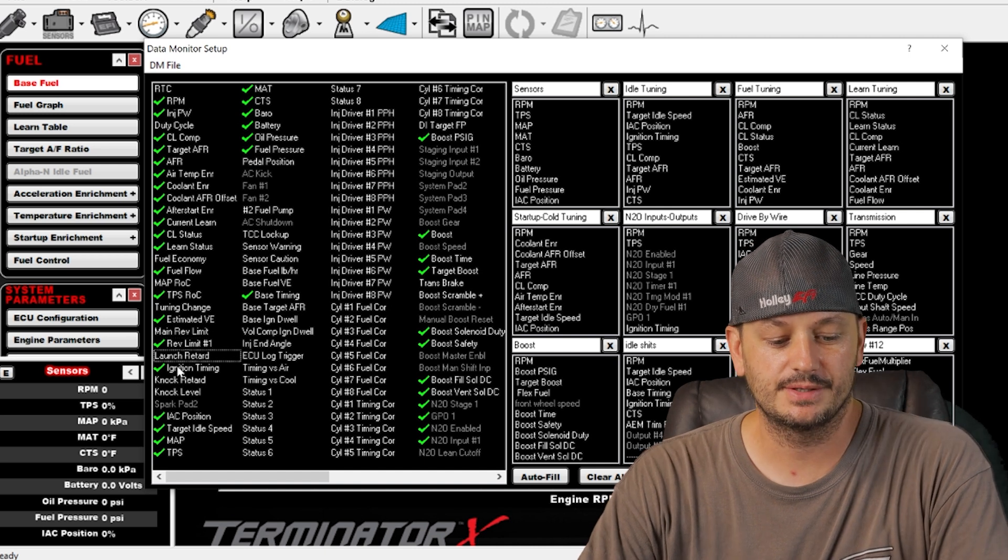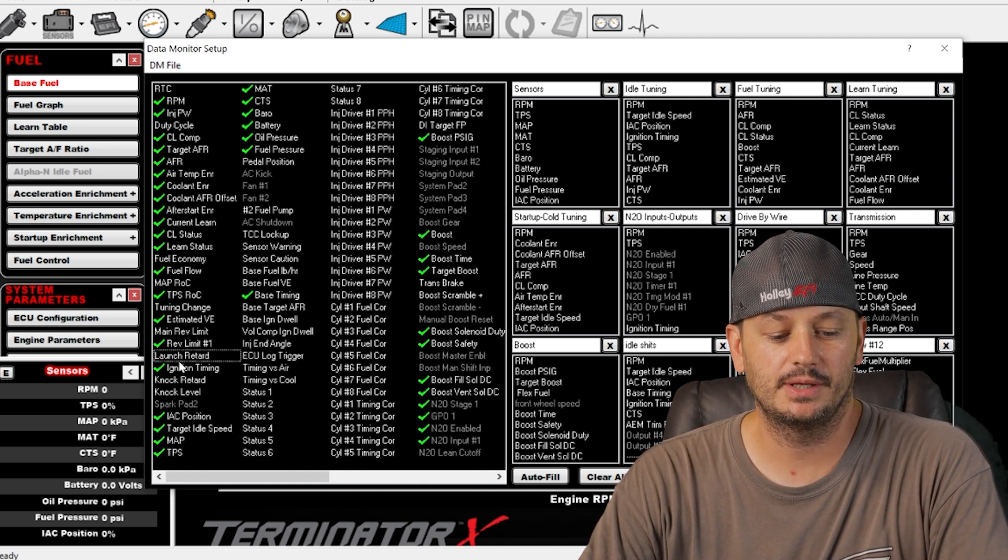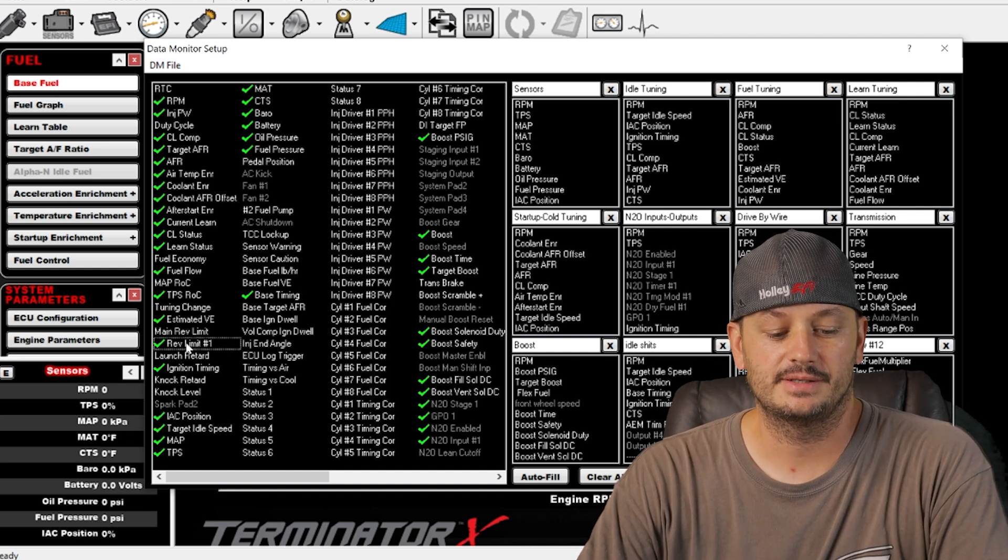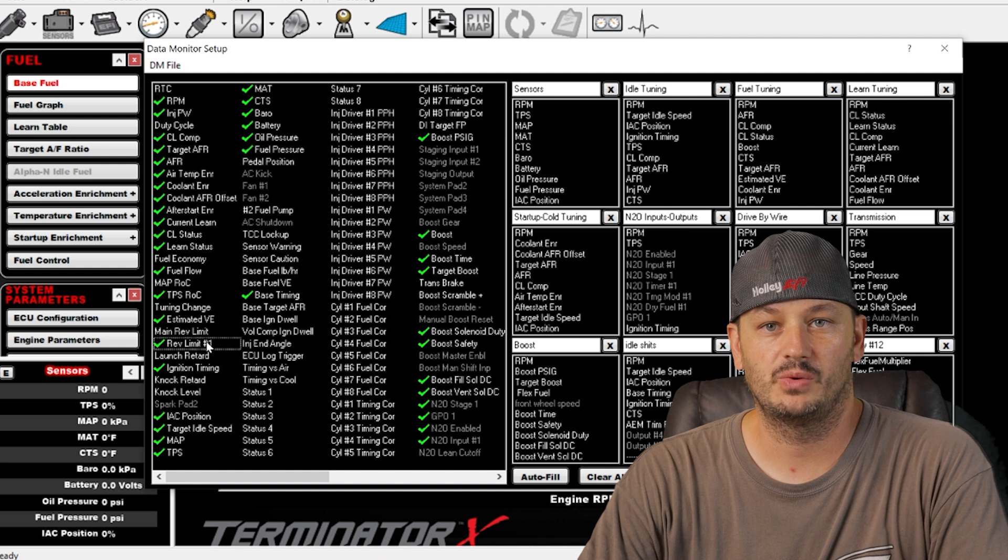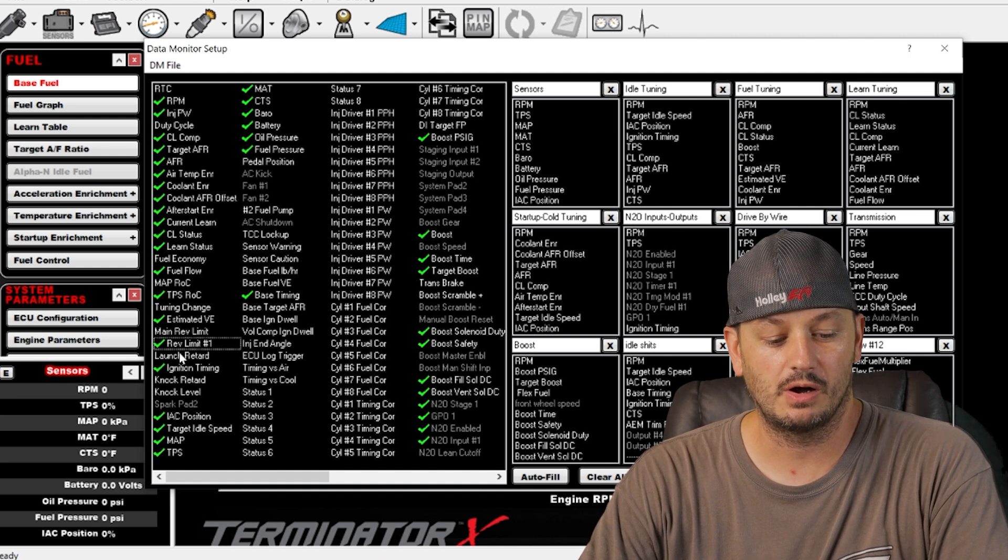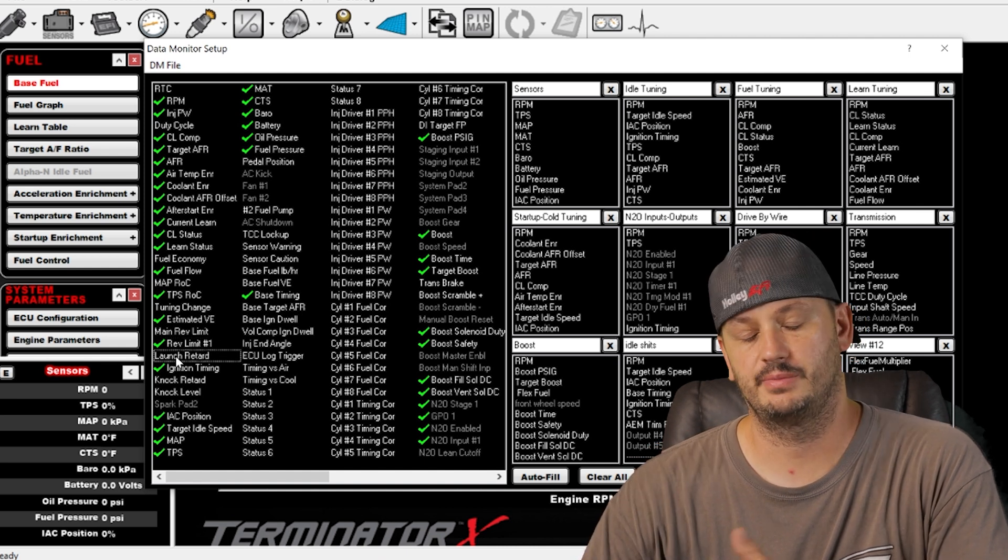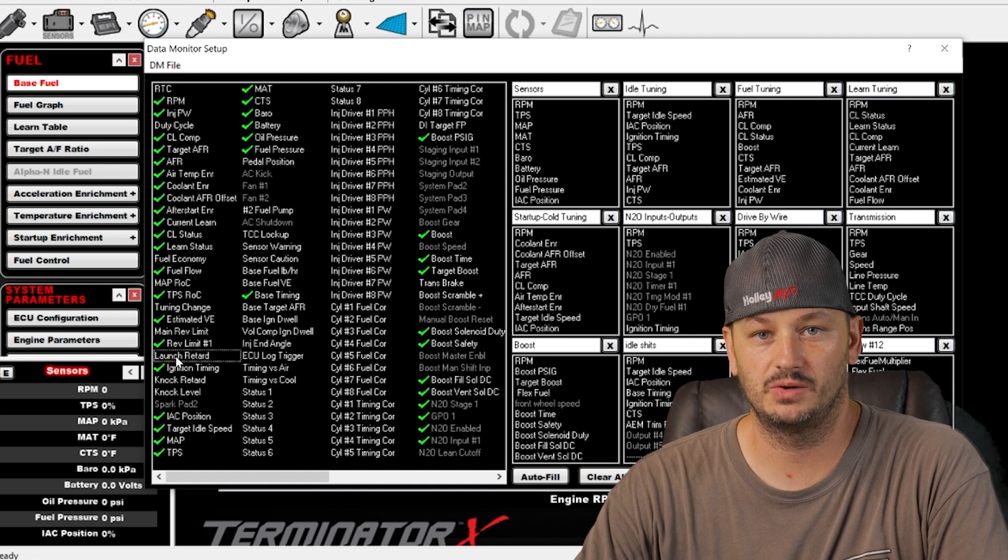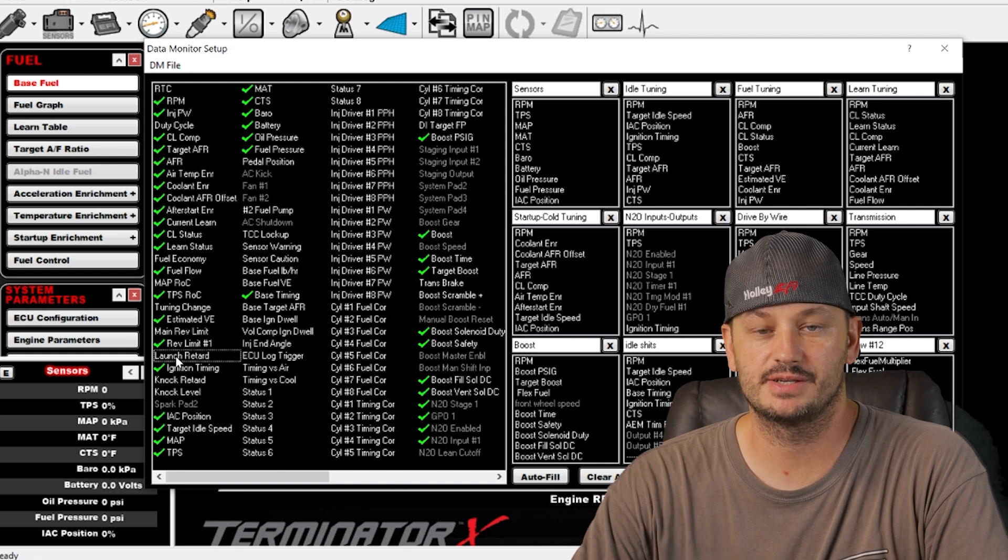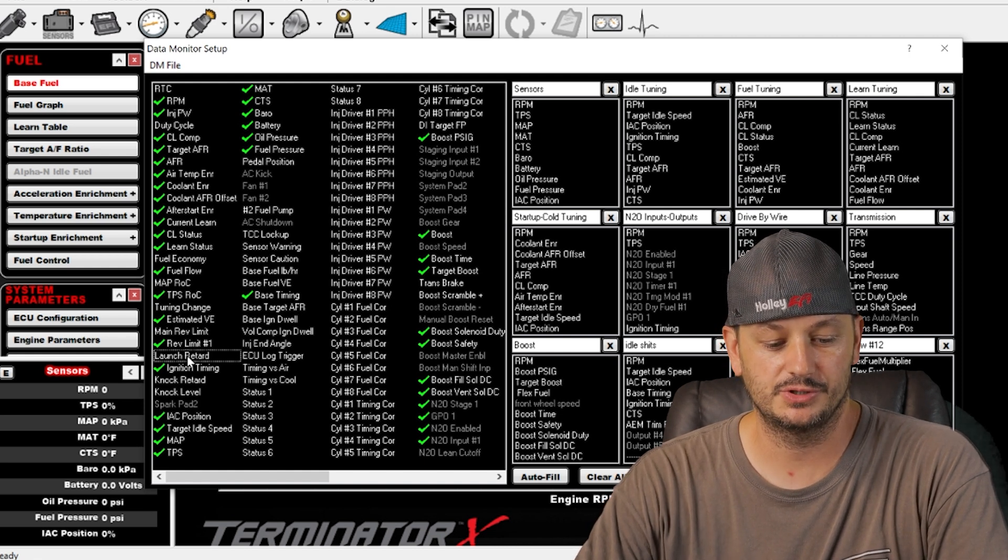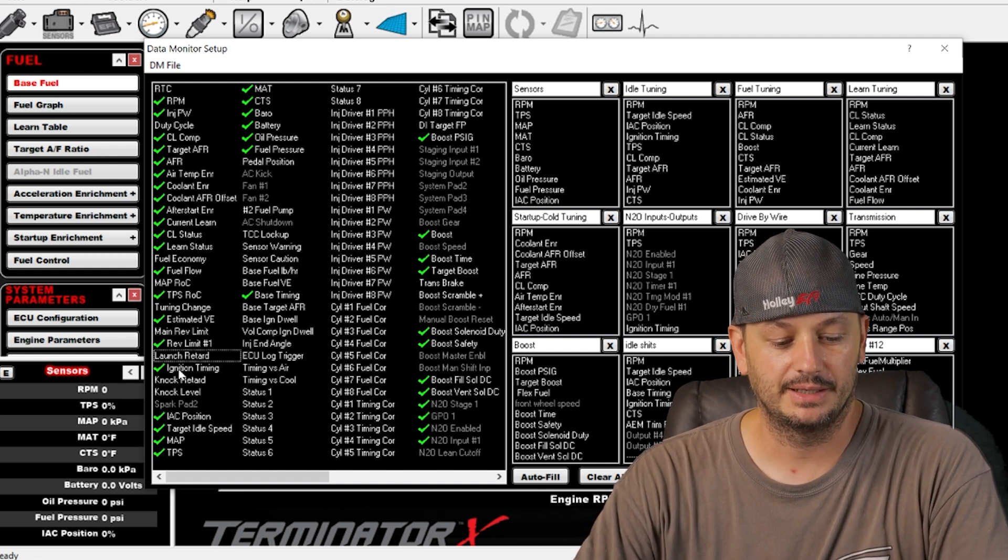Launch retard. This is generally a timer that activates after rev limit one turns off. So like let's say a few tenths, I don't know, maybe for a half a second you want to pull 10 degrees out of it for traction purposes. That's what you would use that for.